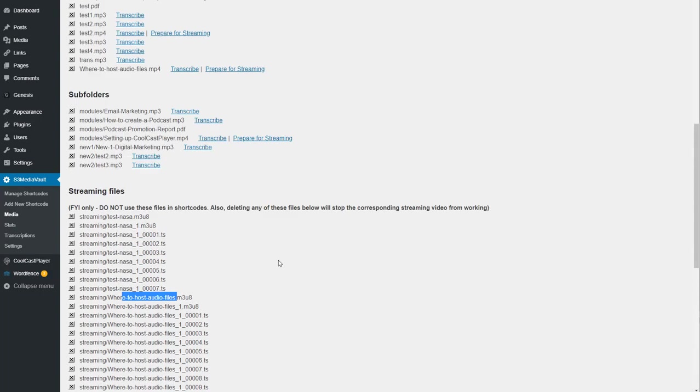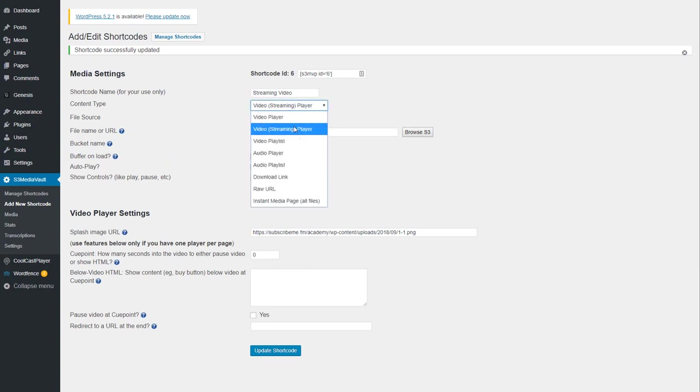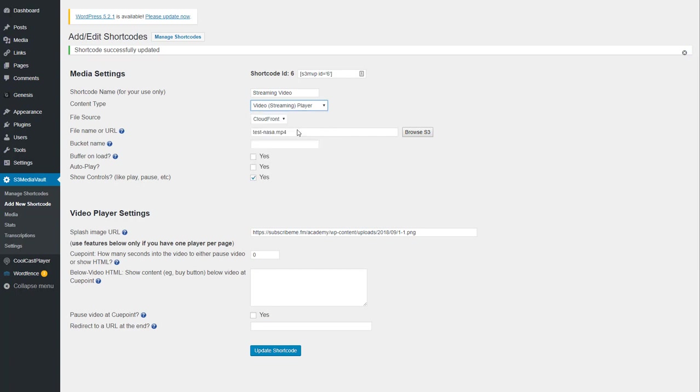Once this is done, all you have to do is create a new shortcode. And here it is very simple. Nothing really changes here. You can give it a shortcode name. And from this drop down, this time you will be picking video streaming player option.